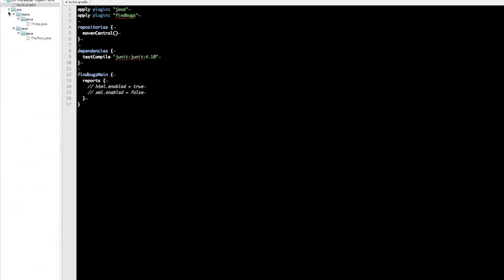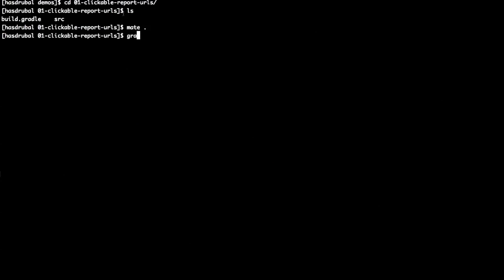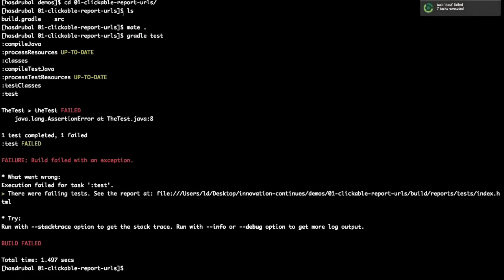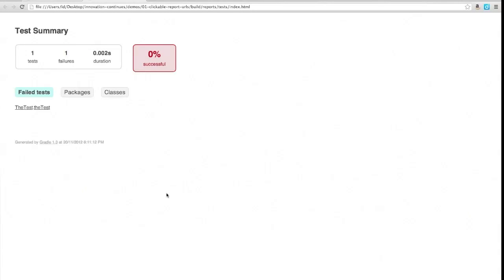I have a simple Java project with some failing tests, applying the Java plugin and the FindBugs plugin. Running Gradle test — prior to 1.1, you would just see the path to the test report. Now that it's a URL, holding Command and double-clicking opens it directly in the browser, which is a huge time saver. It's also a universal feature — not just for test reports.